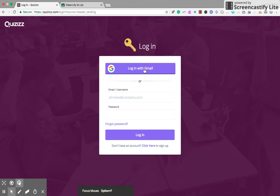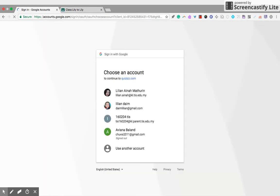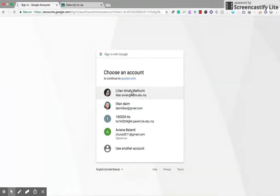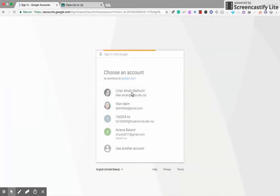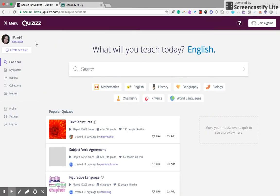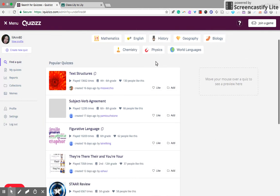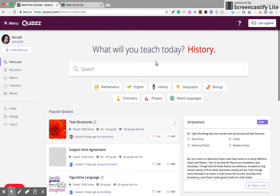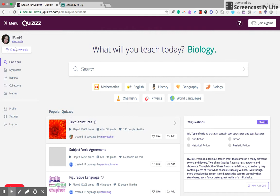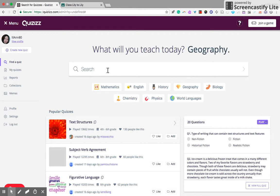Login with Gmail as a teacher, and you will come to this menu here. Have a look at that. You can opt to create a new quiz or to save time, just find a quiz from the search bar here.